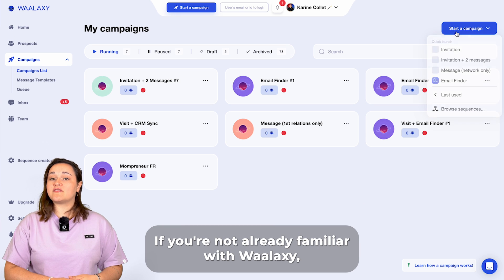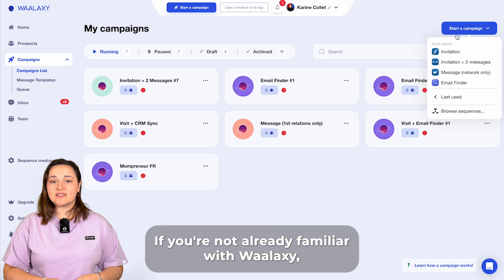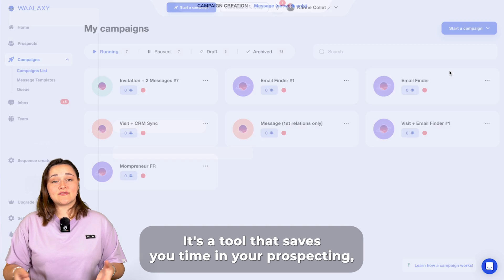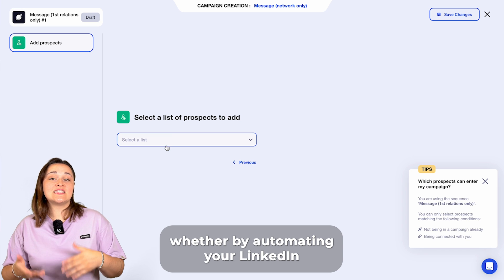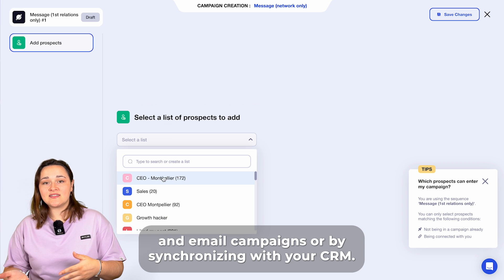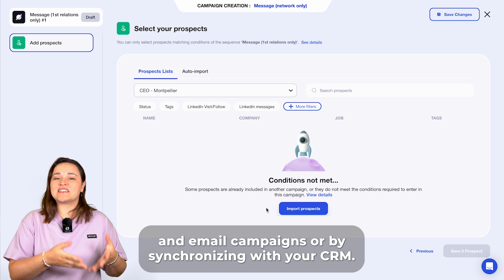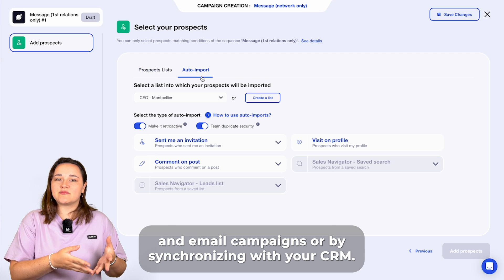If you're not already familiar with Wallaxe, it's a tool that saves you time in your prospecting, whether by automating your LinkedIn and email campaigns or by synchronizing with your CRM.